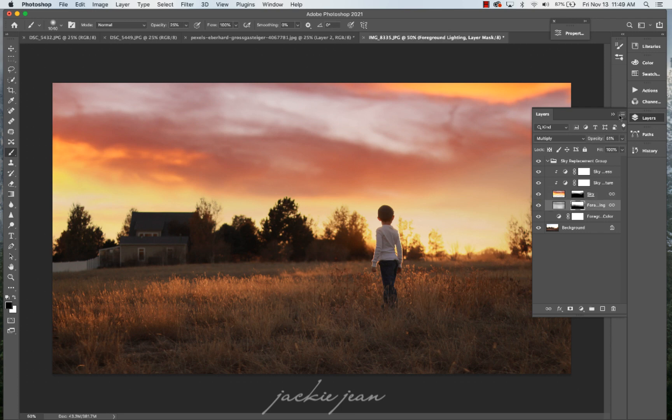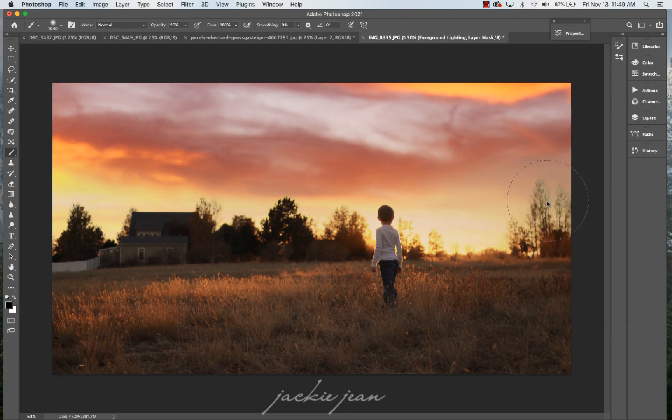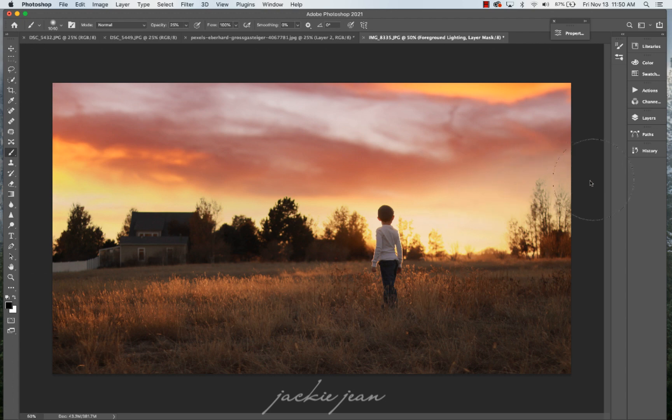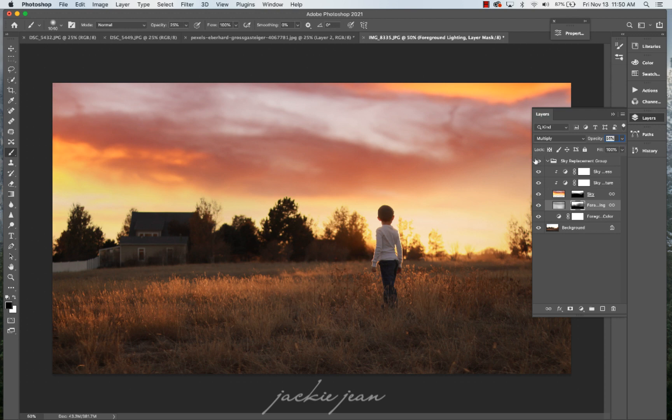As you can see there, there's different layers you can mess with. So I'm going to go back to the foreground image, getting rid of that. Again, because I just don't like that halo that it was creating right there.